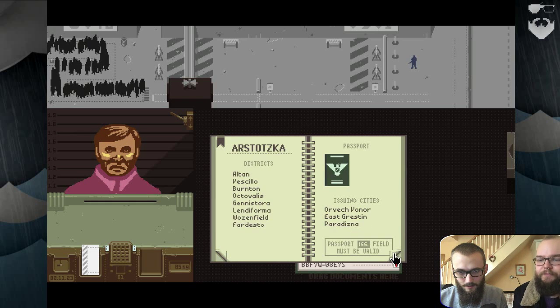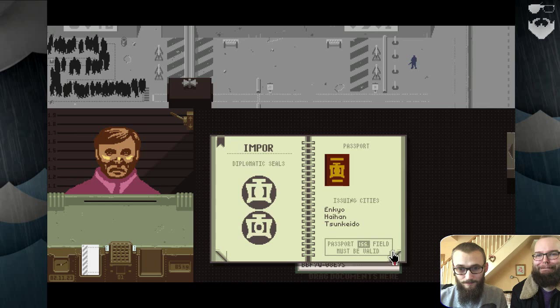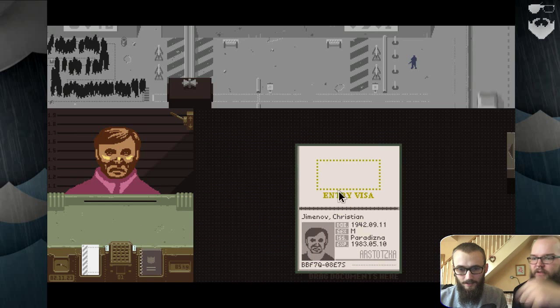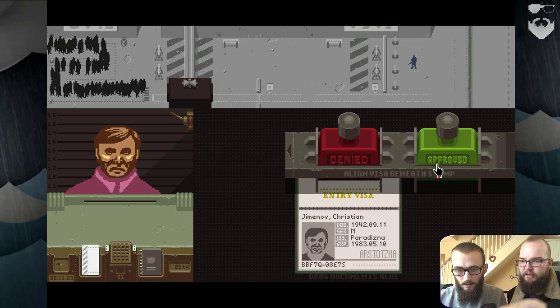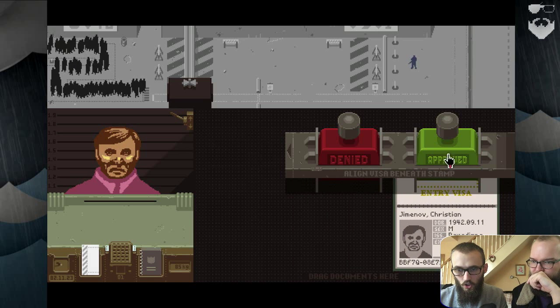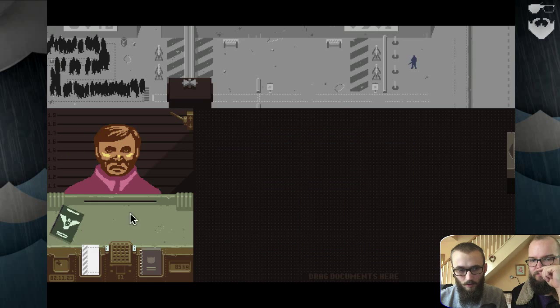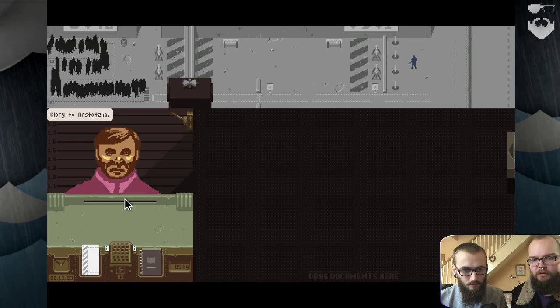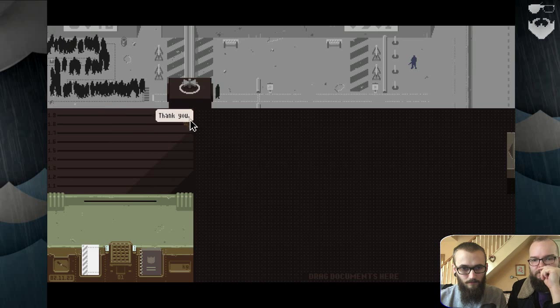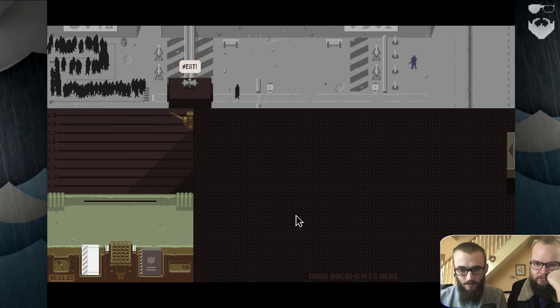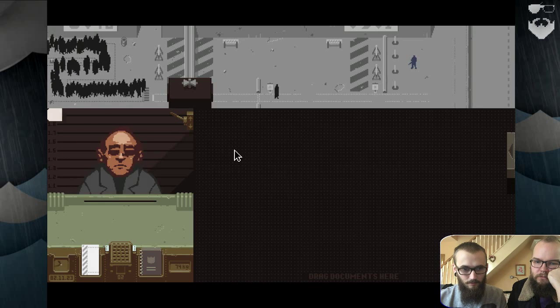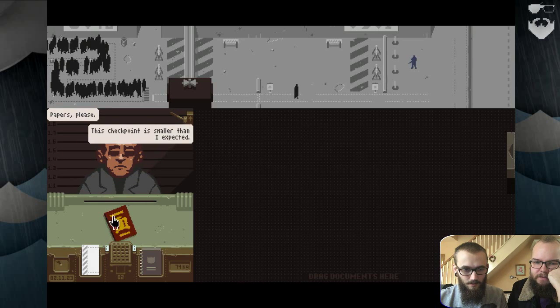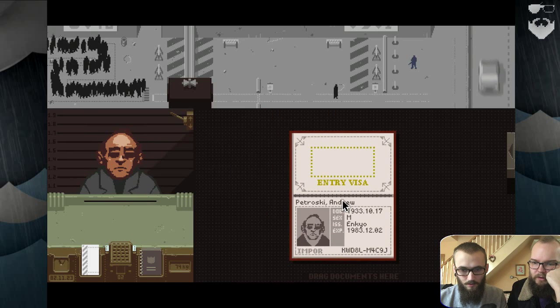Diplomatic sales. I don't know, just let him in. You pull that cross and then you put him under there. Give him back his papers. Yeah, go here. Get the fuck out. Glory to Arstotzka. Thank you. Yeah, fuck you. Next. Papers, please. This checkpoint is smaller than I expected.